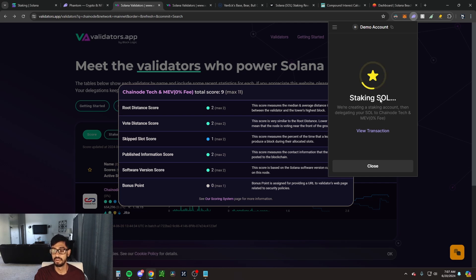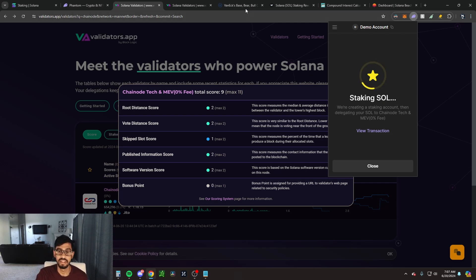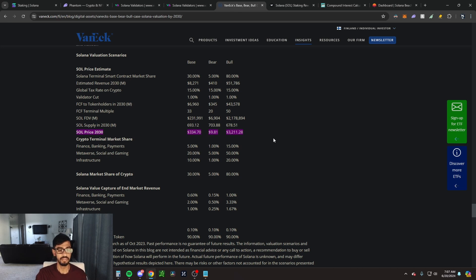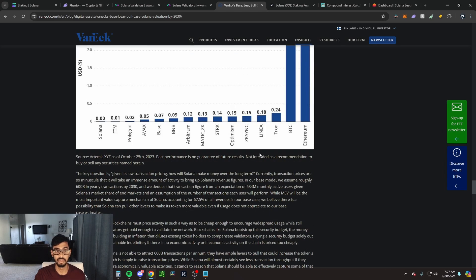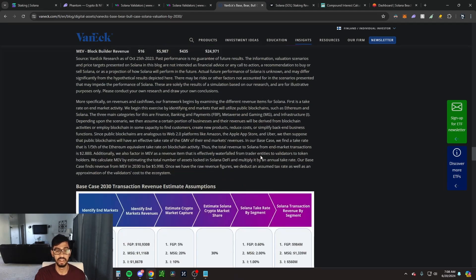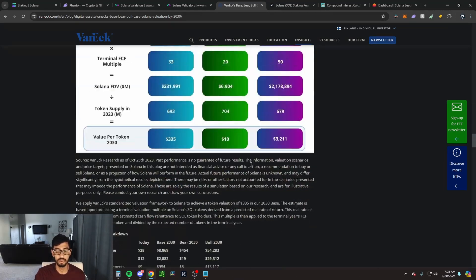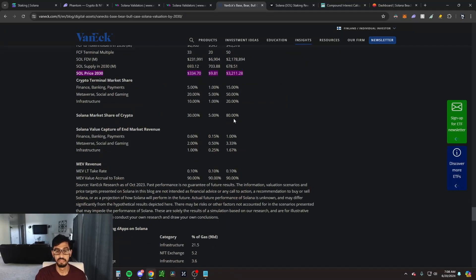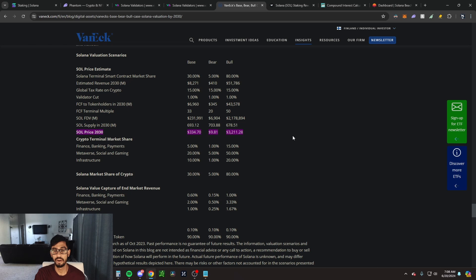Give this a minute. While this is happening, I'll tell you guys a little bit more about what the VanEck base, bear, and bull case for Solana is. By 2030, their bull case for Solana is $3,200, and this is based on a lot of data that they put together. You can definitely check this out on their website if you want to see how they came to that number, but we're going to use that number in a compound interest calculator a little bit later to show you what the power of staking your Solana is going to be.